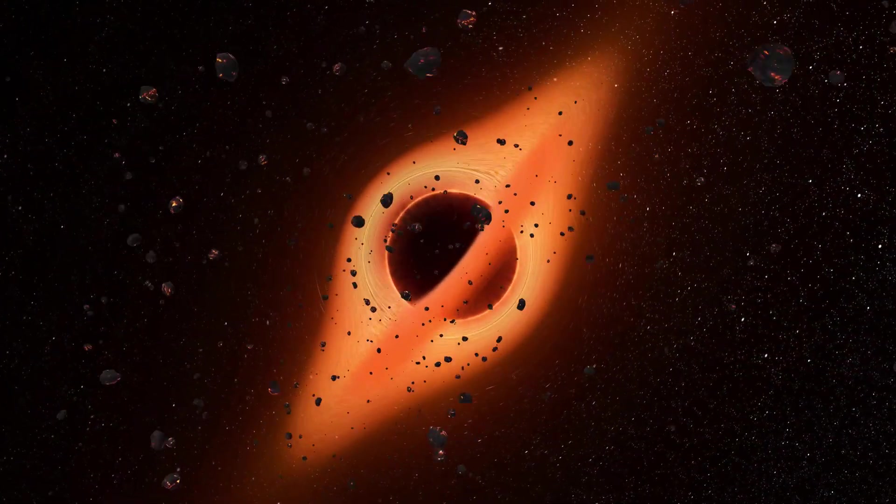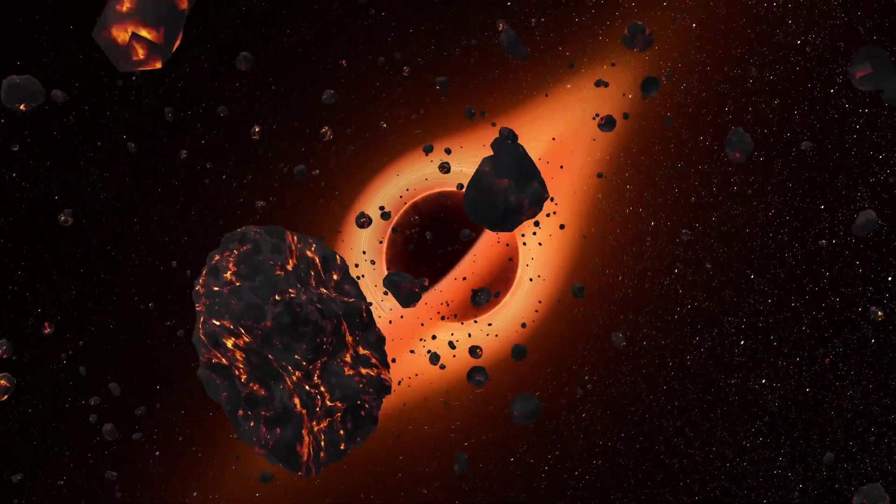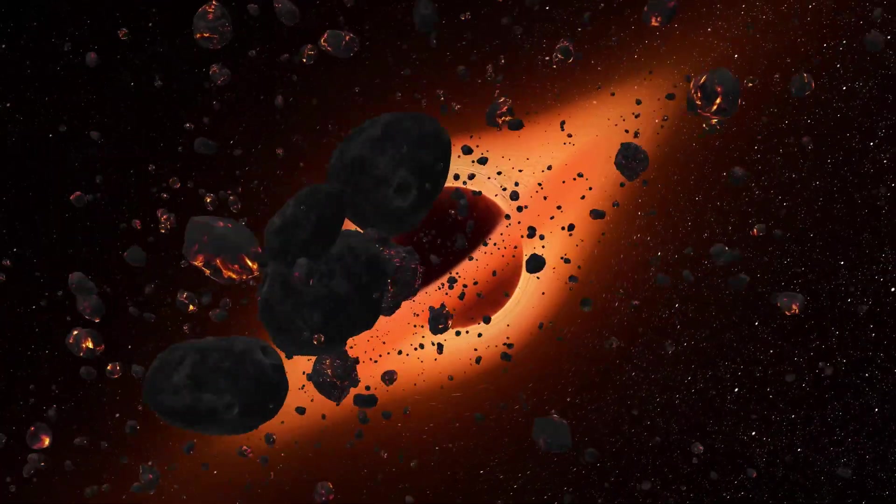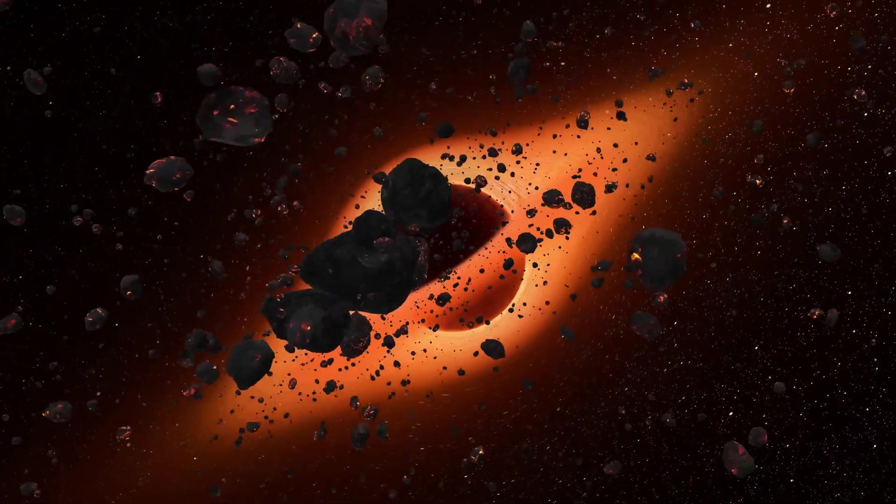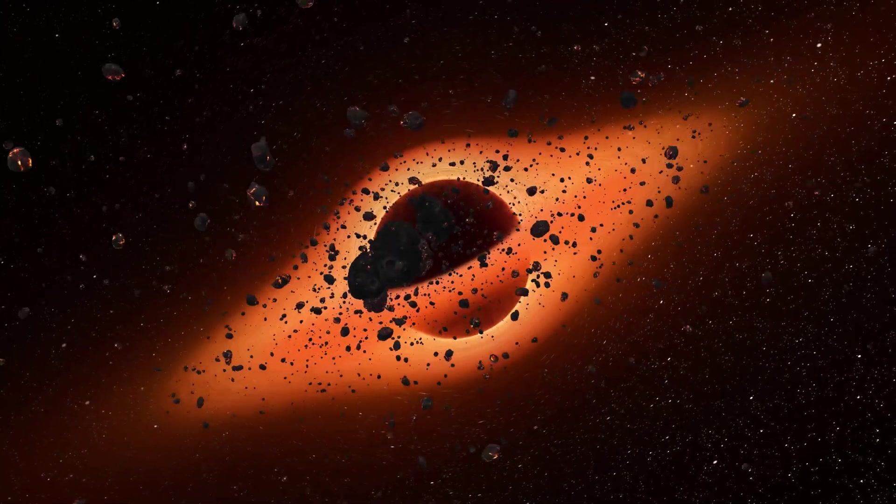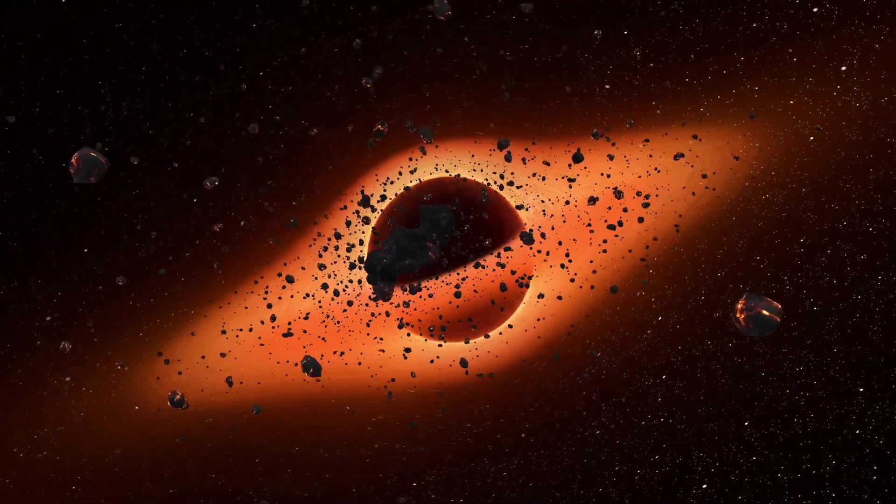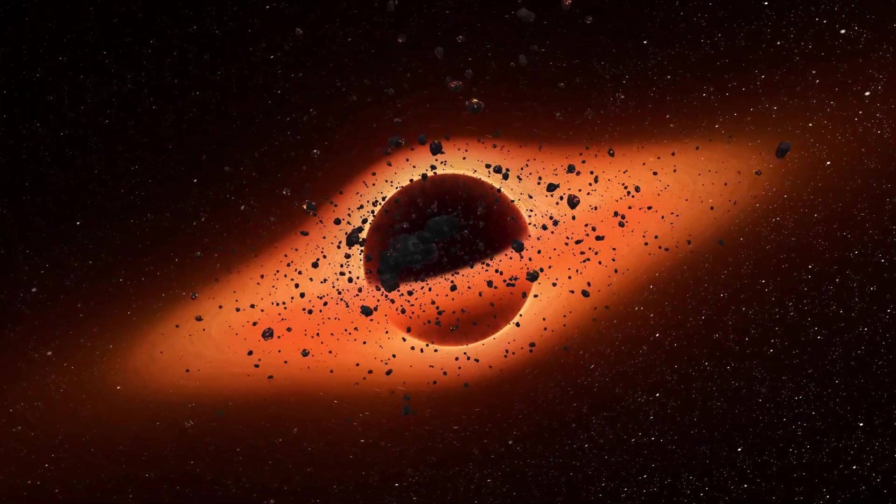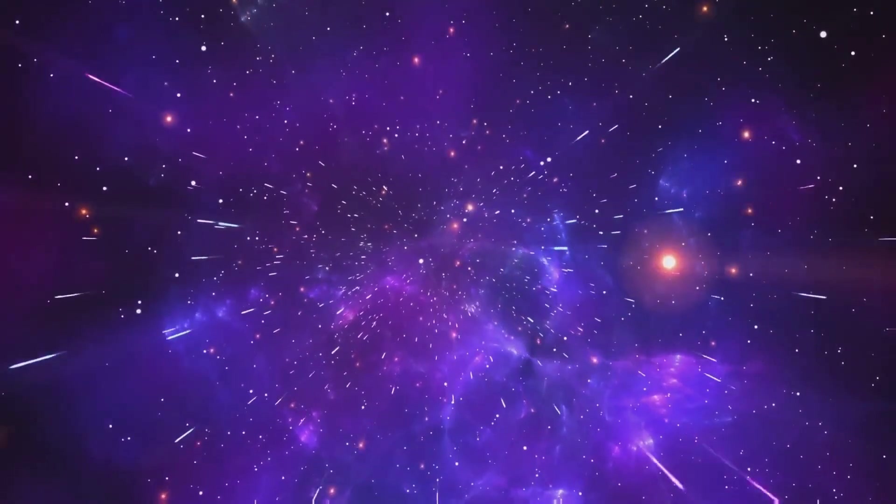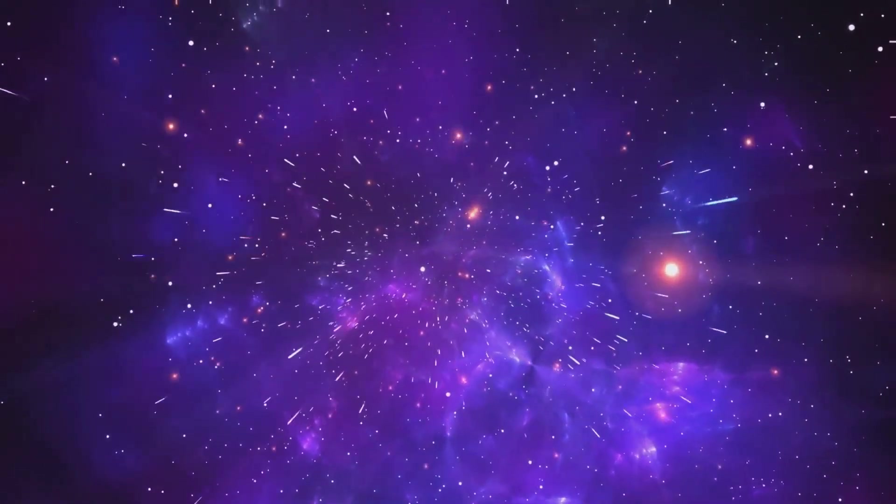This shift in thinking was profound. In Einstein's universe, gravity isn't a force that reaches out across empty space. It's the very shape of space that changes in the presence of mass. But what does this have to do with Bentley's paradox and the idea of an infinite universe?